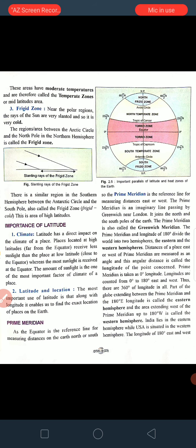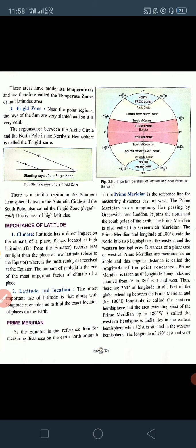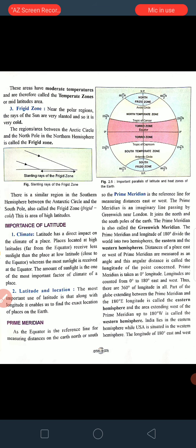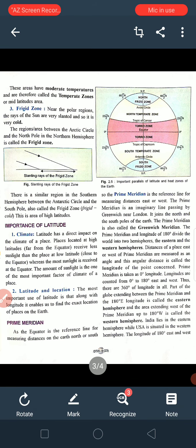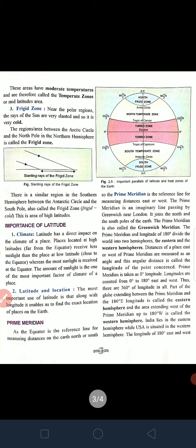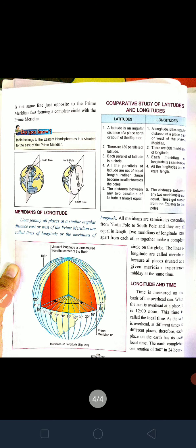There are 360 longitudes in all. The part of the globe extending between the prime meridian and 180 degrees east longitude is called the Eastern Hemisphere — that is 0 degrees to 180 degrees east. And 0 degrees to 180 degrees west is called the Western Hemisphere. India lies in the Eastern Hemisphere while the US is situated in the Western Hemisphere.